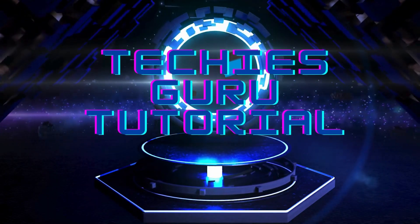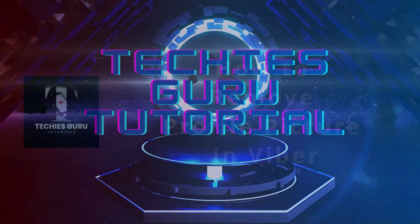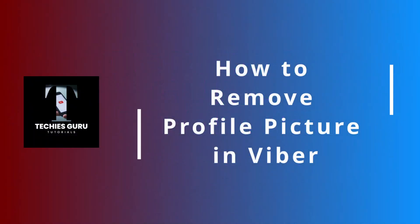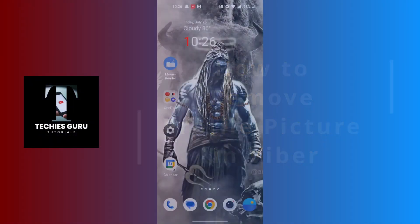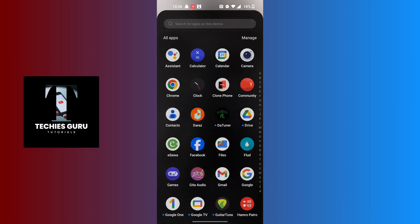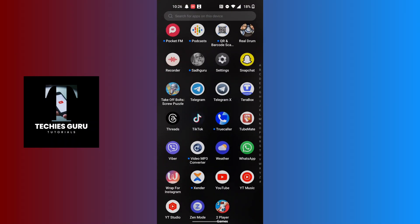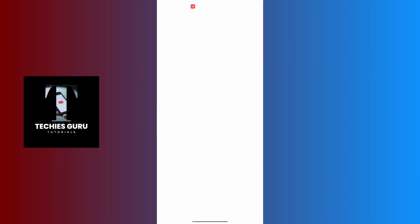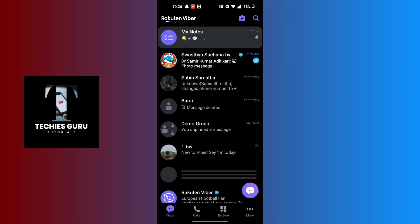Hey guys, welcome to Techies Guru. Today we'll be learning how to remove profile picture in Viber. Now let's dive right in. To remove profile picture in Viber, first open up your Viber app on your phone.